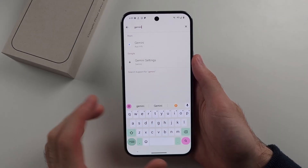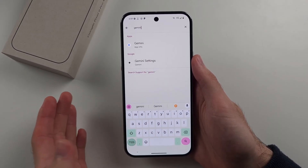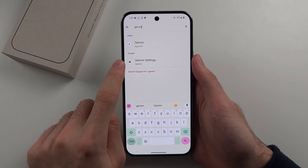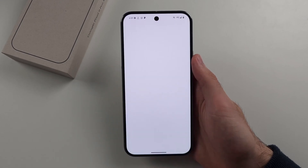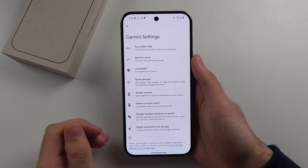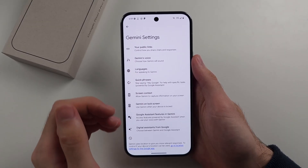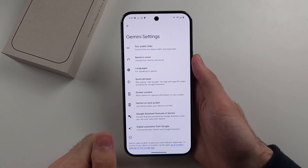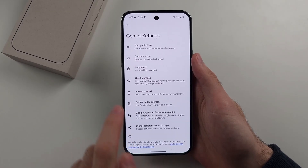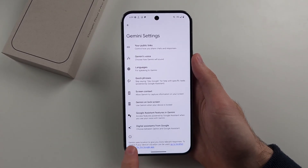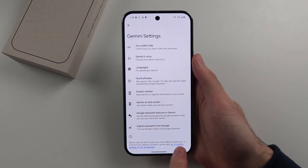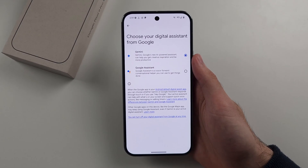We want to search for Gemini regardless of what you're switching from and to. We see the Gemini settings and we'll tap on this one. If you had Google Assistant on by default, it will ask you to turn on Gemini. If Gemini is on, we'll see the Gemini settings and we will see Digital Assistants from Google — tap on this one.